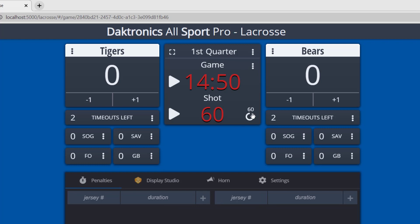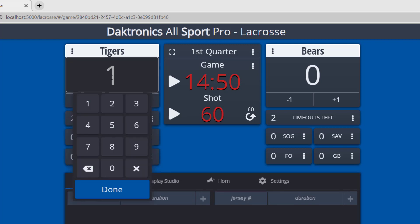Use the scoring keys under the home and guest scores to increment scores. Double-click within the score box to manually adjust scores or use the three dots menu to open manual score entry.